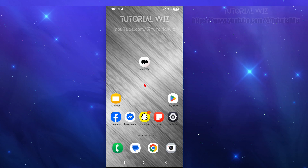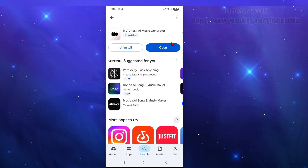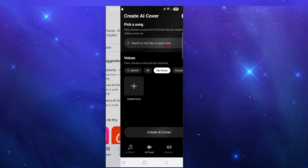In this video I'm going to show you how to use the MyTunes AI music generator. If you find this video helpful, please consider liking and subscribing to my channel. First step is to go ahead and download and install the MyTunes AI music generator from your app store.